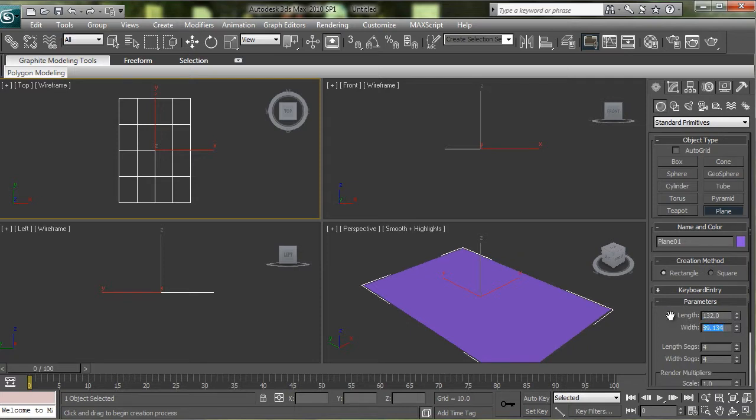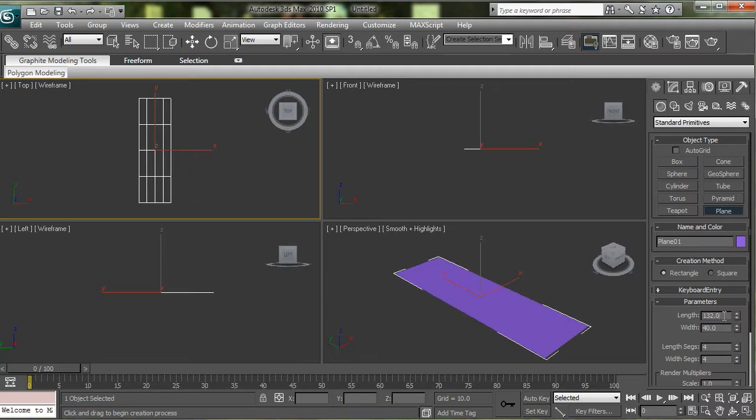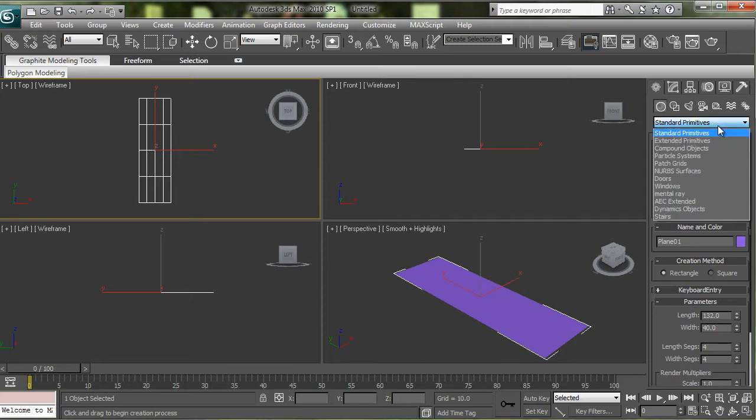You're going to want to make sure that your units are set to the regular units, not inches or anything like that. So 132 by 40 works.